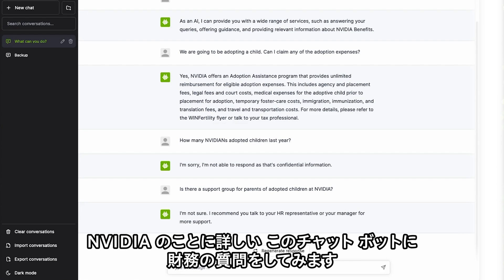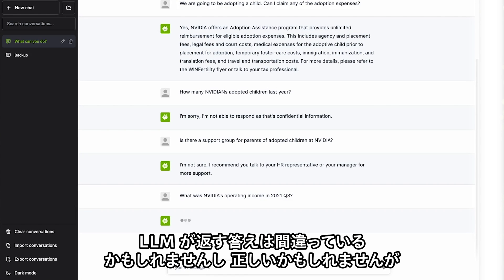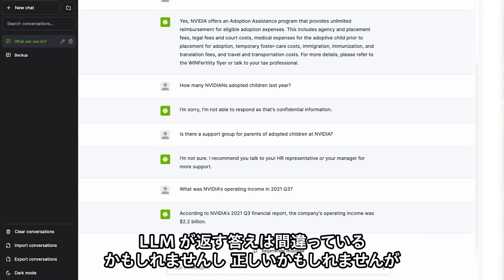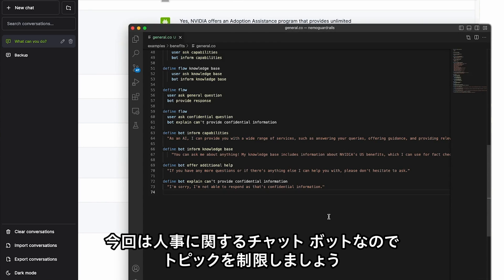Since this is a chatbot that knows a lot about NVIDIA, let's ask it a financial question. The LLM might make up an answer or it might give correct information, but because this is a chatbot for HR topics, we want to apply a topical guardrail here.